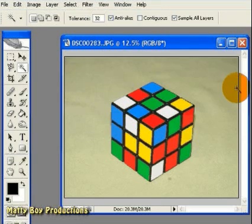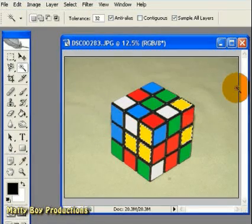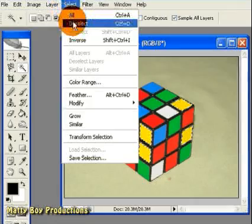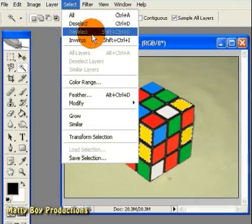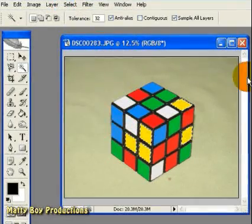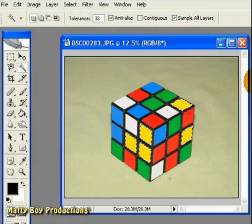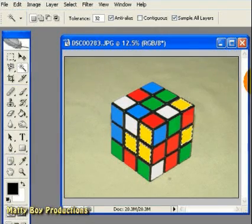the way you can get them back is if you hit Control-Shift-D on the keyboard, or go up to Select and Reselect, then it will allow you to reselect the last selection outline.